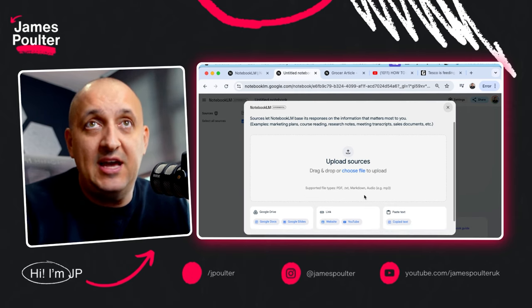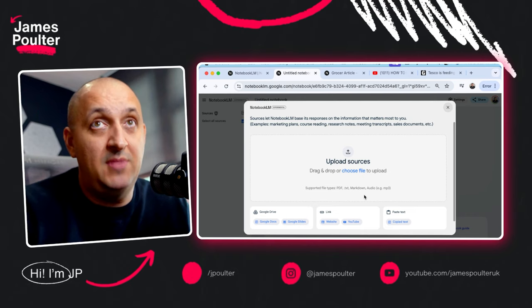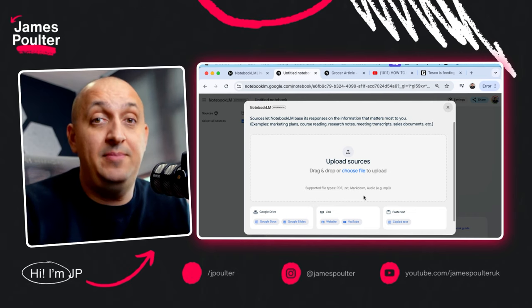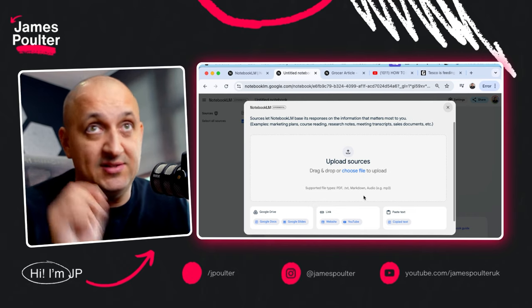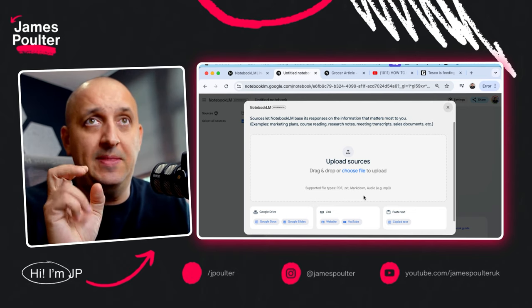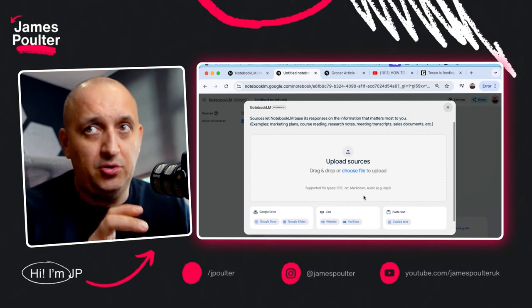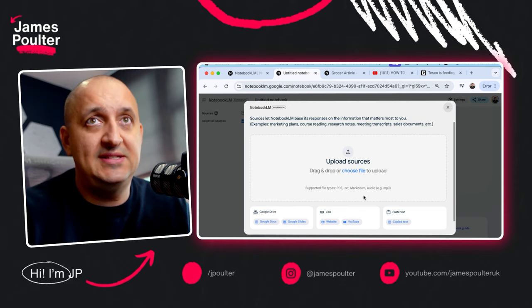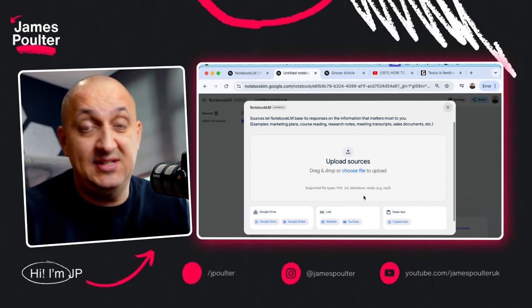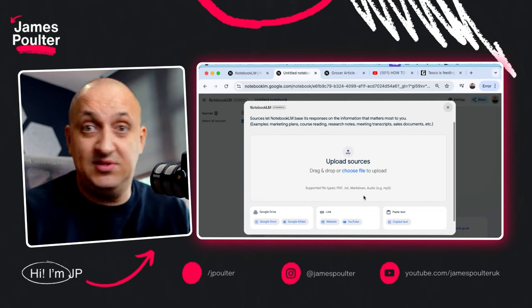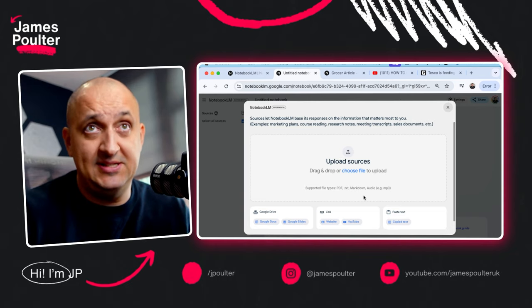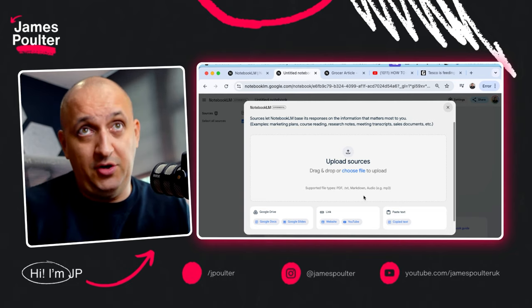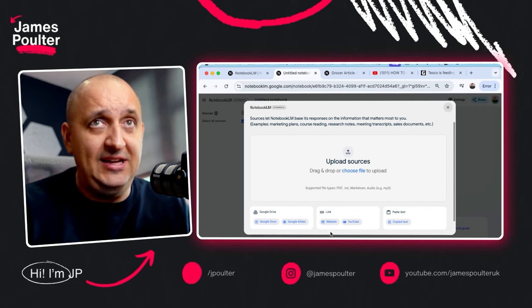Now, if you've got a PDF or a text file, it also accepts markdown, also takes audio as an MP3 file, and it'll transcribe it for you. So any of that you can put in there. You can also import directly from Google Docs and from Google Slides. I've tried this with presentations, entire full keynote decks, as well as sales presentations. You can also ingest any length of Google document.